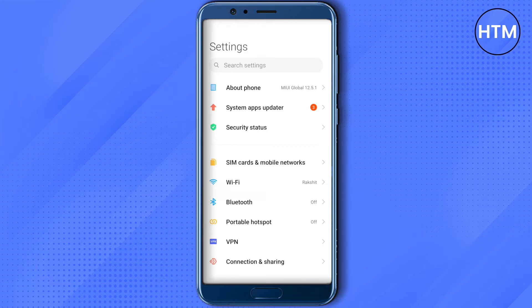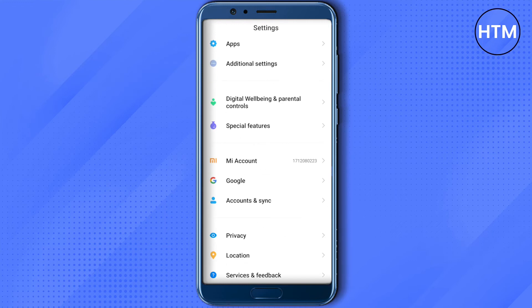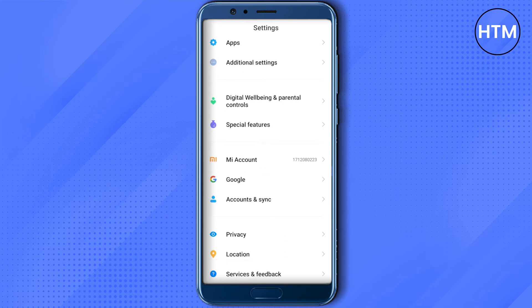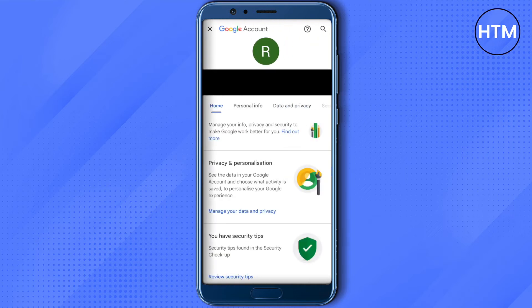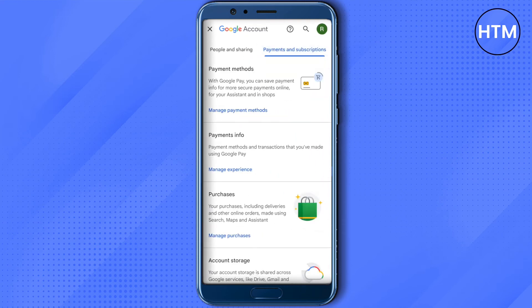Just cancel it from there. But on Android, you will have to scroll down and find your Google account, just click on it. After that you will have to click on this option of Manage your Google Account, and then scroll over here at the top and click on this option of Payments and Subscriptions.